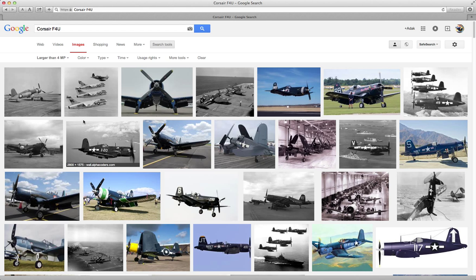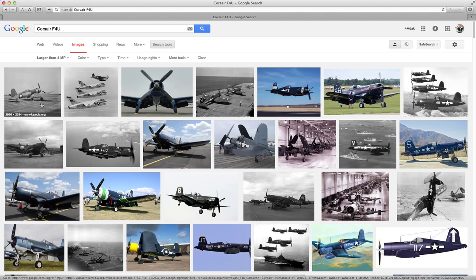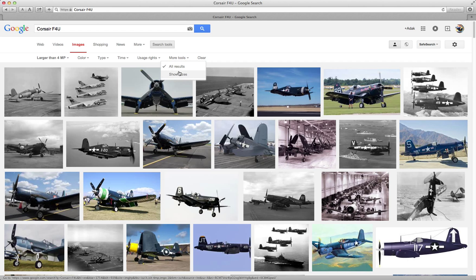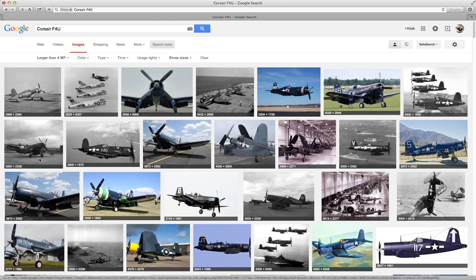And now we see a different palette of photos because we're restricting them to be this large. I'd like to have these display the sizes for me. If we go under More Tools here, we can say Show Sizes. And now our sizes are all displayed. We see they vary, but that allows you to see the pixel dimensions for each image without having to put the cursor over it.